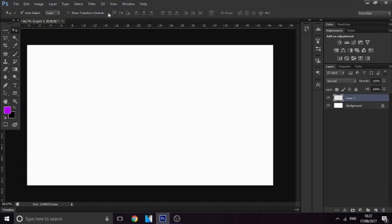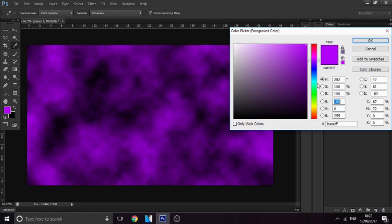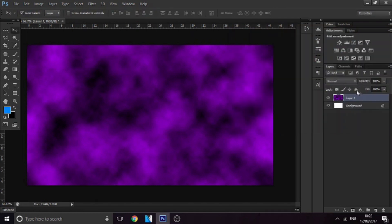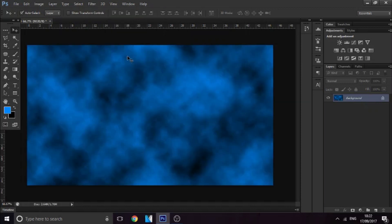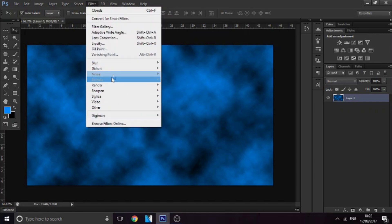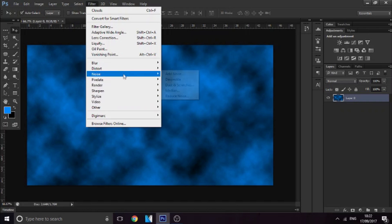The first thing you want to do is add a new layer and go to Filter > Render > Clouds. Once you've rendered the clouds it's purple and black — that's because the primary color is purple and the secondary color is black. If you change it to a different color like blue, then when you render it again it will be blue. It doesn't really matter what color it is, it's totally up to you.